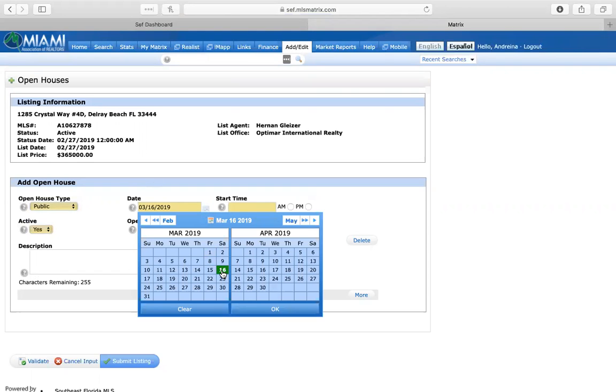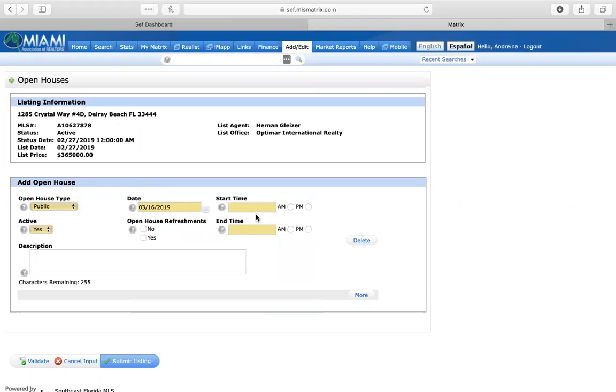I'm going to select today's date just for the sake of this training. I'm going to select the time from 12 p.m. to 2 p.m.